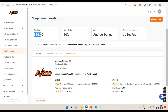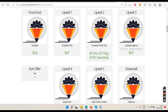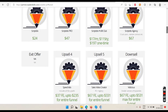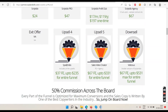Let's talk about the OTOs. The front-end is 24 dollars (20 with the coupon). Upsell one is the Pro version — Pro normally means unlimited — at 47 dollars. Then there's upsell two which is monthly and yearly, then upsells three, four, five, and six, including something like a speech or video creator. So those are the upsells and downsells.